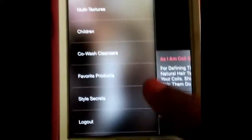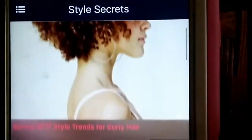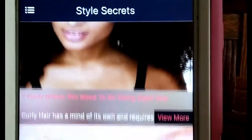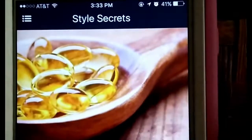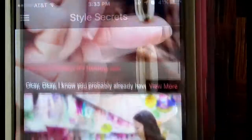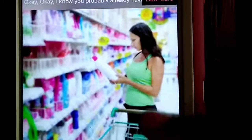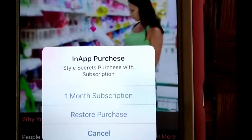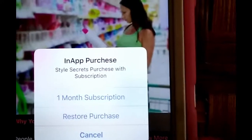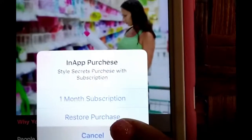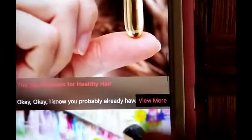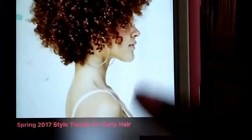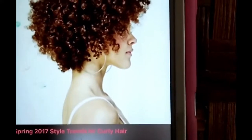The next part of the app that I'll be talking about is the style secrets. In this part you'll have tips, tricks, and even video tutorials to help you get the look that you want. They have extensive articles on hair growth supplements and top vitamins for natural hair. There is one on why you should be reading your natural hair products. It's a one-month subscription for only 99 cents and you get access to all of the style secrets — that's an awesome buy.